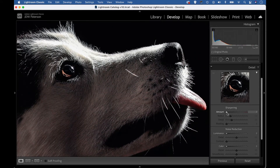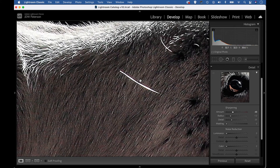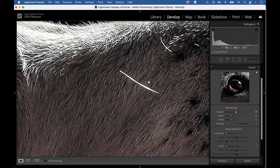Now there are four sharpening sliders here to work with. First of all, we have the amount slider. This controls the overall strength of the sharpening effect. So if we increase the amount, the image gets sharper. When we're applying sharpening, all we're really doing is applying localized contrast. If we think of edges in our image, like this little hair here, when we increase the amount, what we're doing is brightening the lighter side of that hair and darkening the edge around it. As I increase the sharpening amount, you can see we're increasing that contrast along those edge details, and the amount slider controls the overall change in contrast.